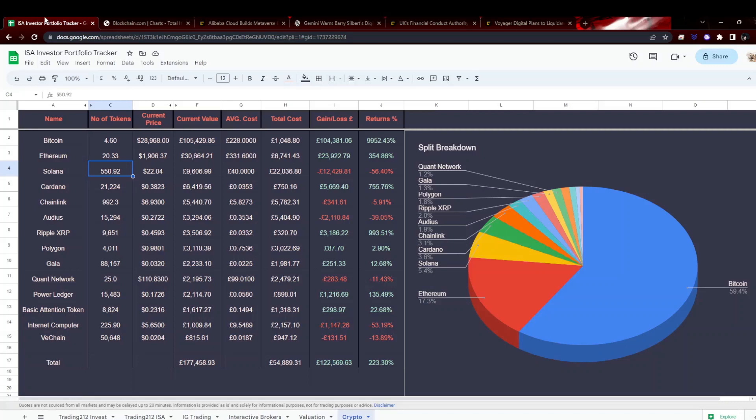Cardano down 5.15%. Still haven't made the switch that I was talking about last week, waiting on a little bit more bullish news from Cardano, but not really sure where it's going to come from. Chainlink down 3.8%, XRP down 4%, Audius down 9%, so they're not doing too well.